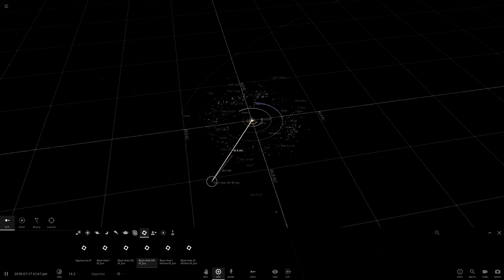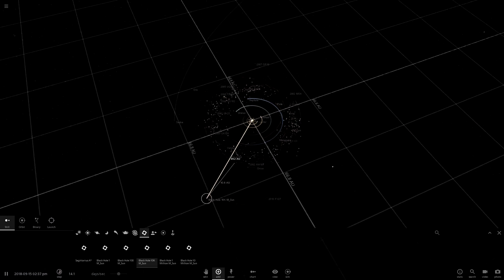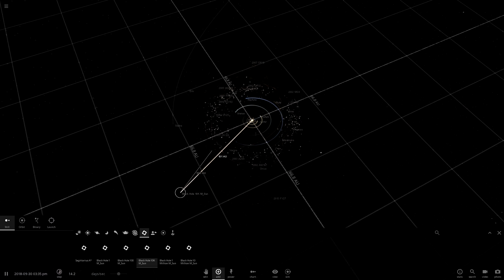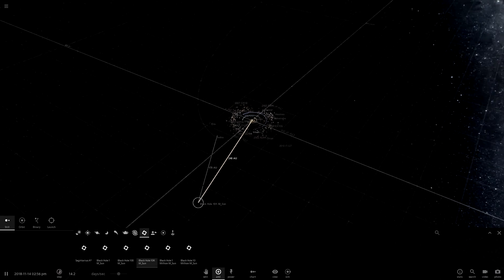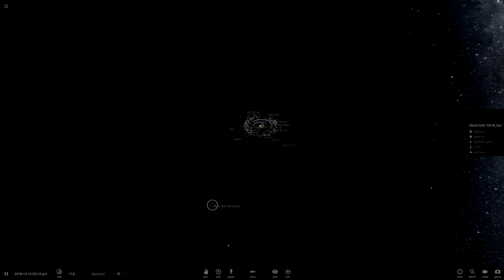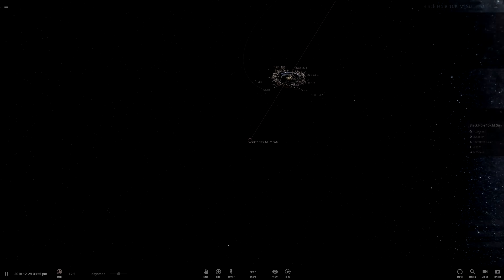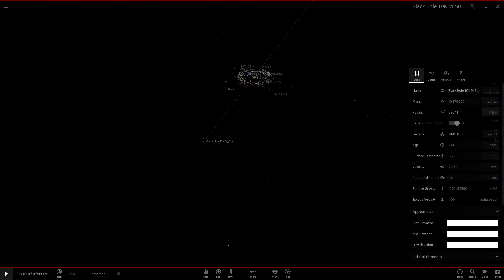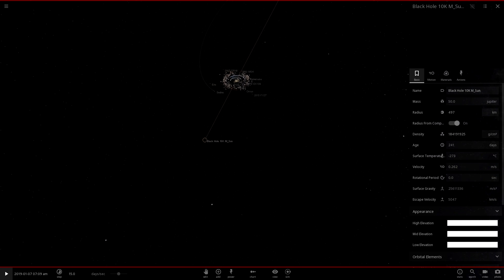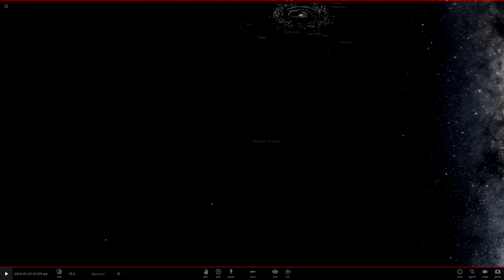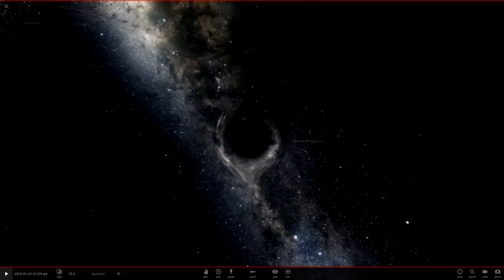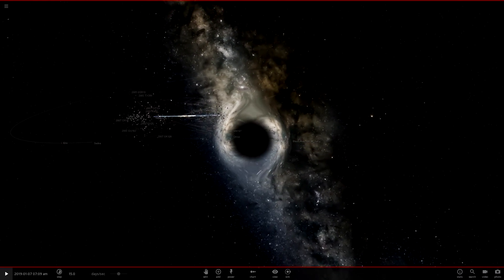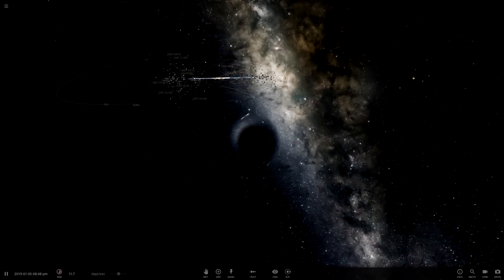Today what we're going to be doing is actually simulating a small black hole going into the solar system and see how it affects Earth. Now by small, I mean not 10,000 million suns. So what we're going to do is go into Jupiter and we're going to set it to 50 Jupiters. This is about as small as I'm going to put it. I think any smaller than this we won't actually see any effect. But let's see how this affects the solar system. And let's start.